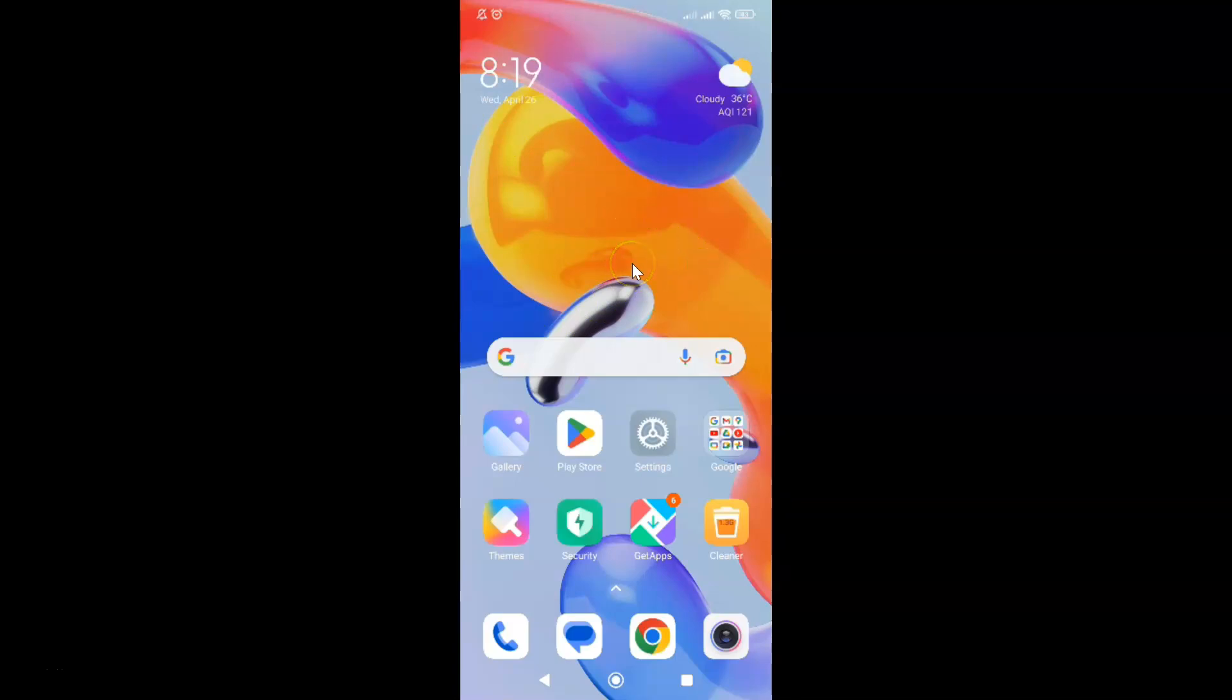So first of all you have to open your settings app. So here is my settings app. Let me tap on it to open it.